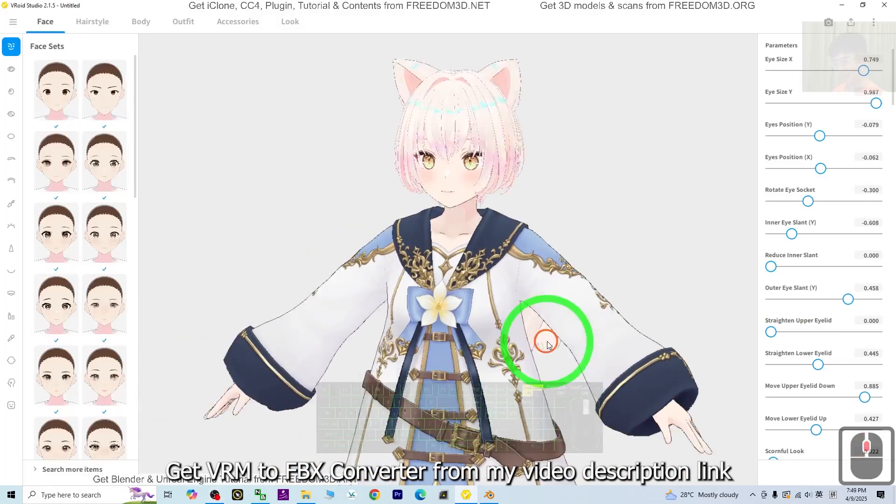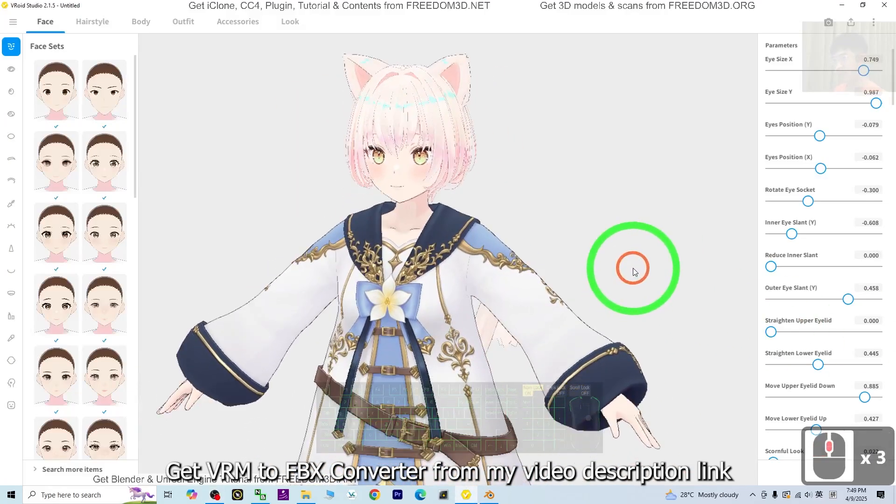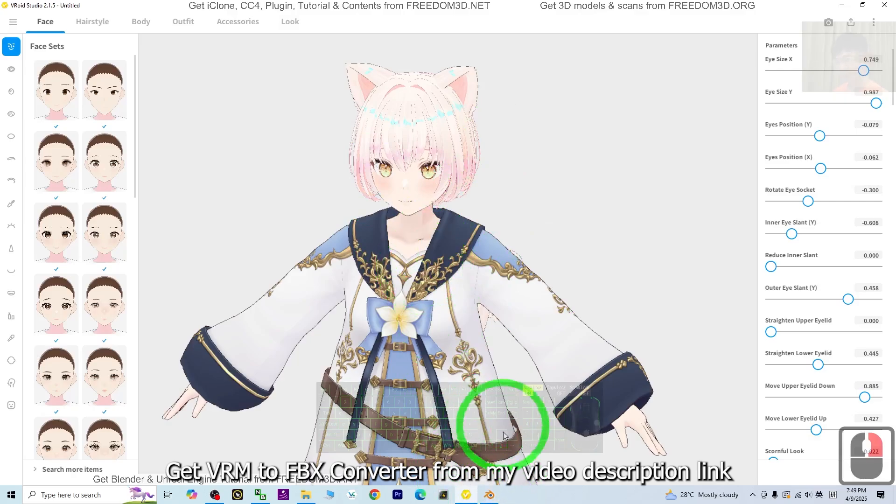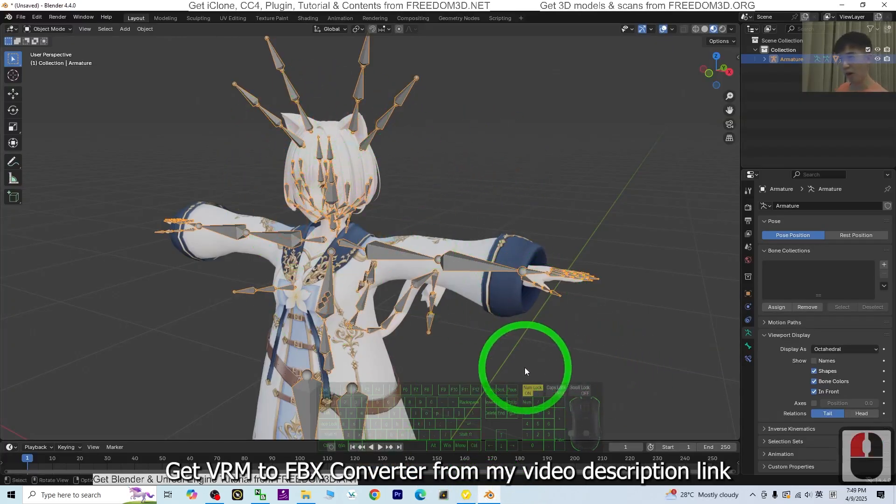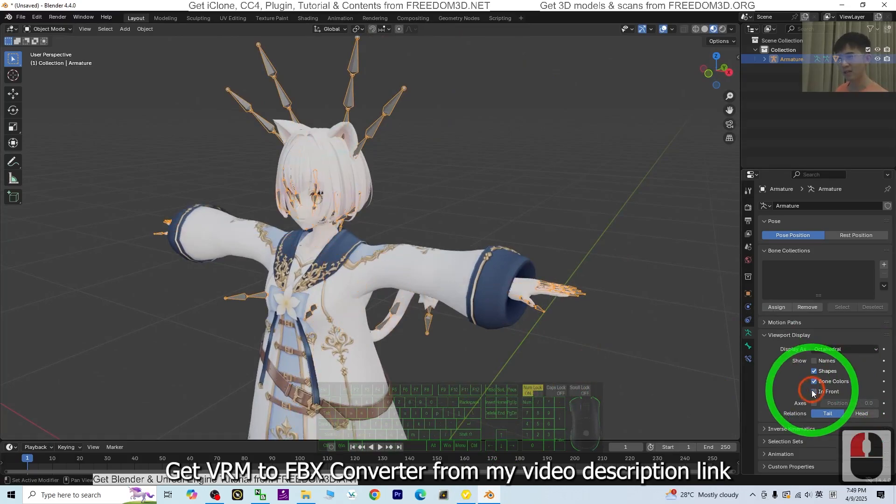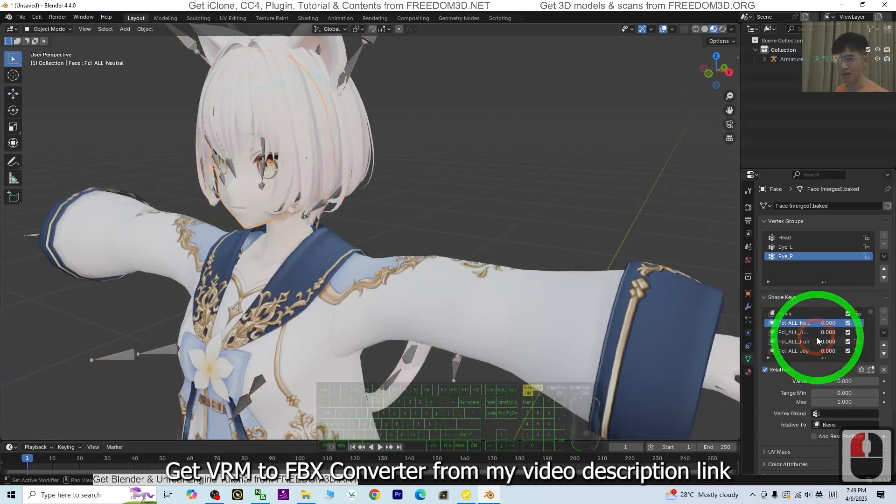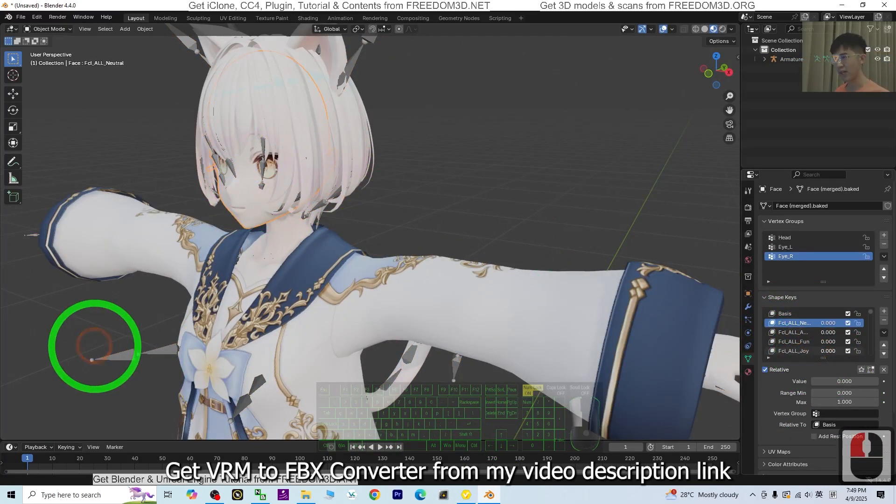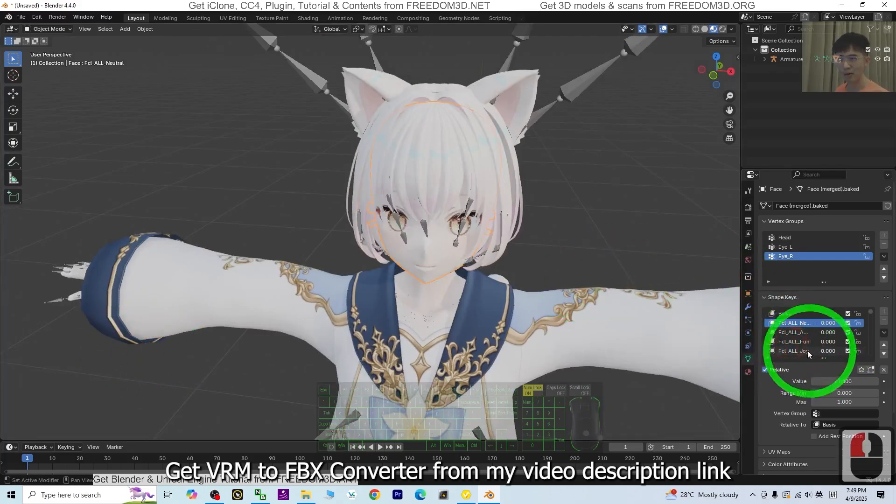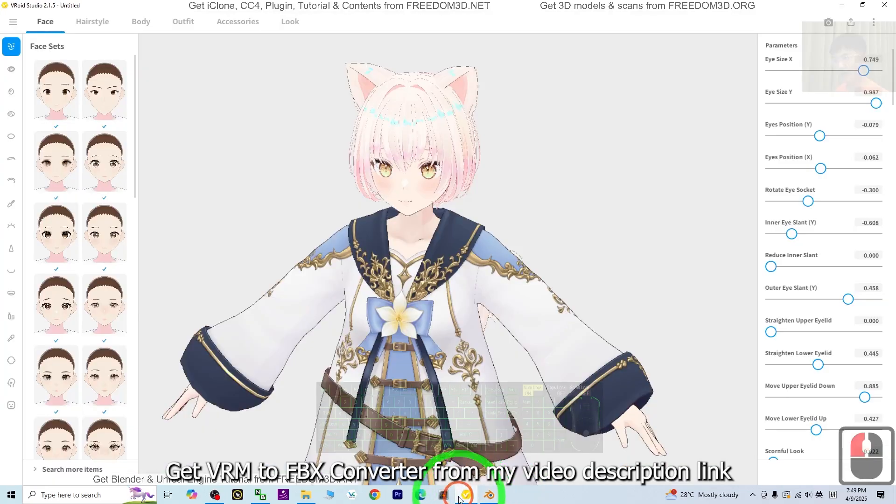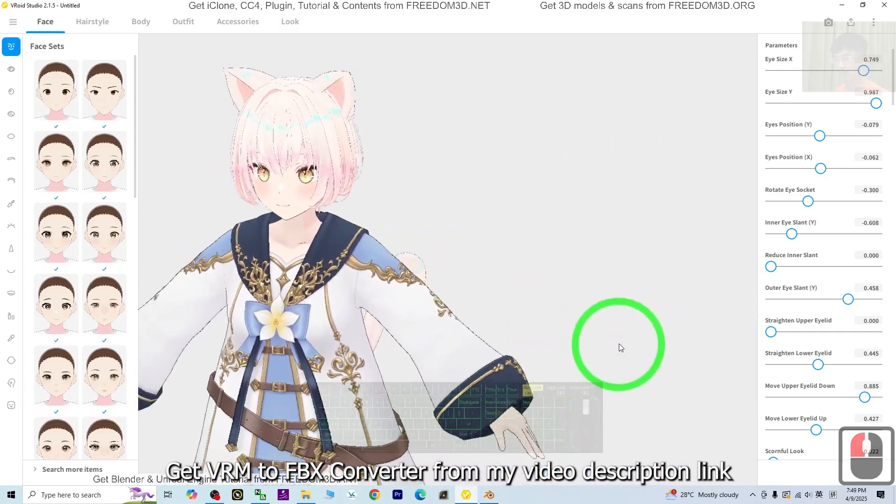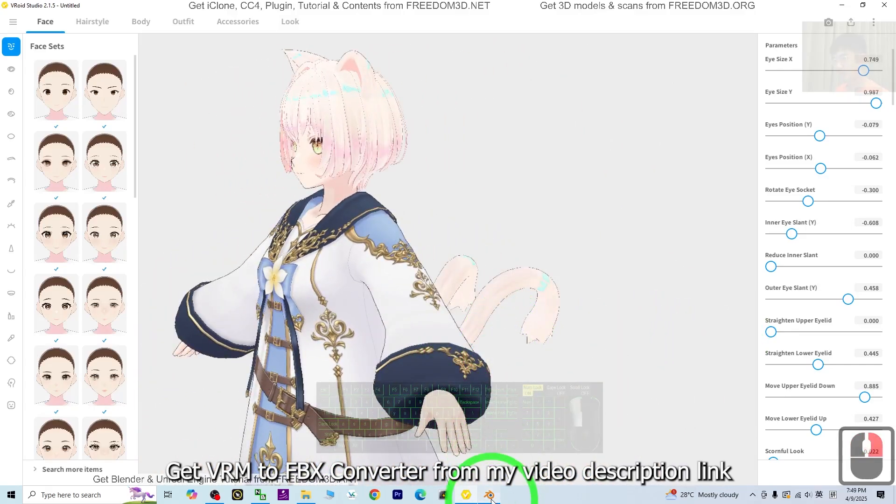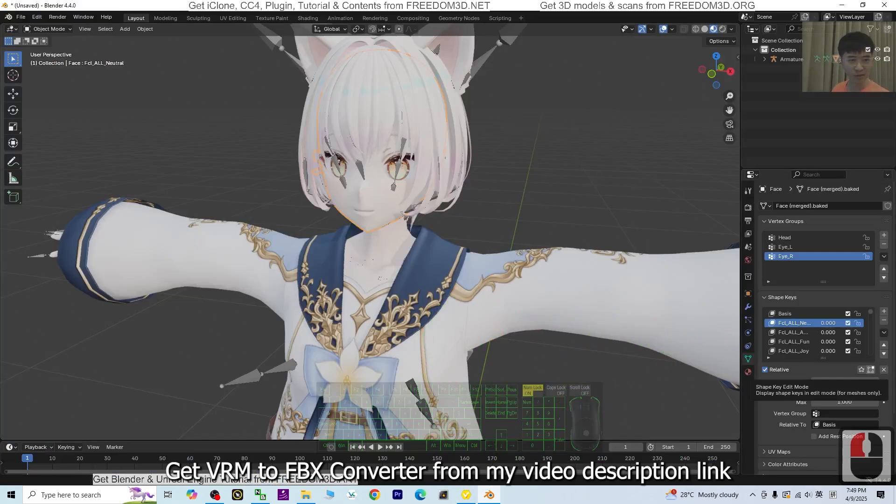Hey guys, my name is Freedom. Today I'm going to show you how to import any VRoid Studio 3D avatar into Blender 4.4 with full skeletons and facial morphs, which is ready for your 3D animations. I'm going to show you all the step-by-step from VRoid Studio to Blender 4.4. Let's go.